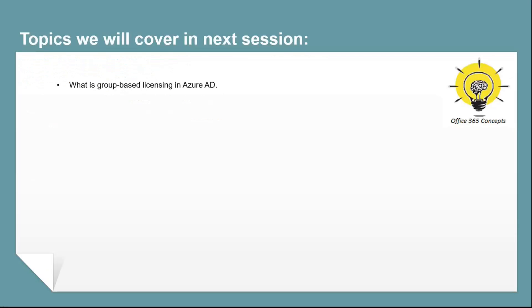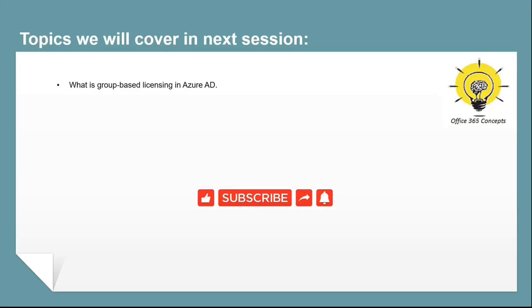In the next video, we will be talking about group-based licensing in Azure Active Directory. If you have learned something new from this video, please write in the comments, subscribe to the channel, and share it within your community. Thank you guys, thank you for your time. Take care.